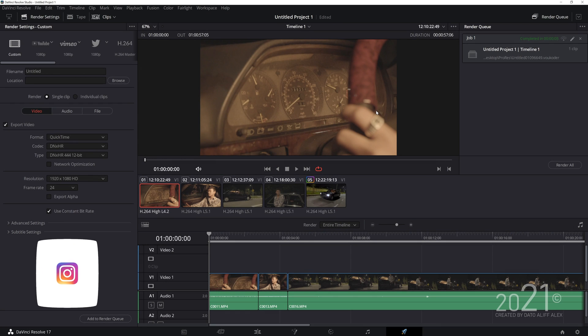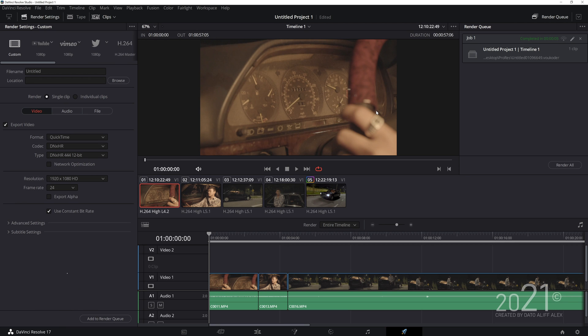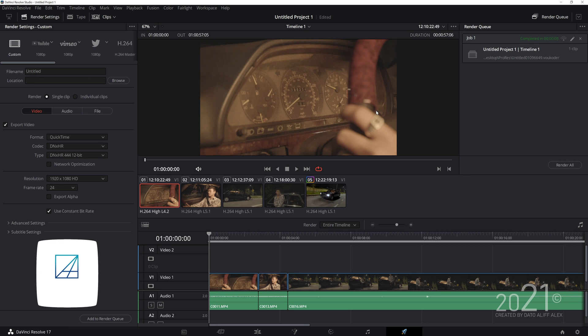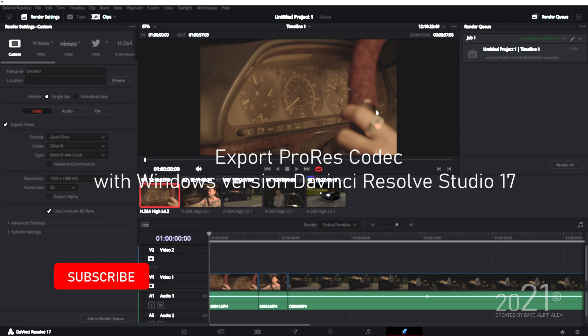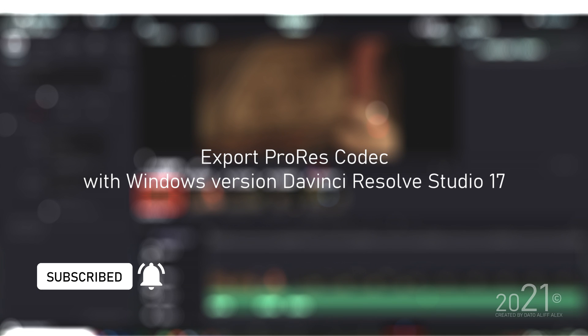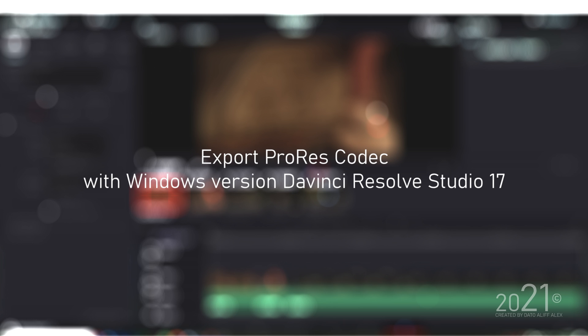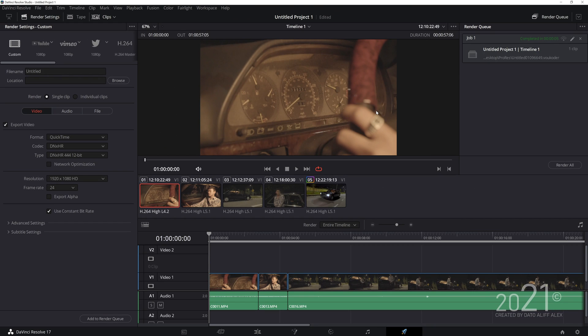Hey guys, what's up, welcome back to my YouTube channel. This is my first tutorial for DaVinci Resolve. For those who are using a Windows version of Resolve, you would be unable to export ProRes codec from Resolve because ProRes is exclusive for the Mac version of DaVinci Resolve.